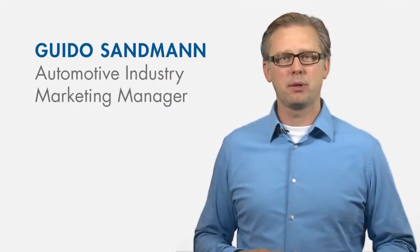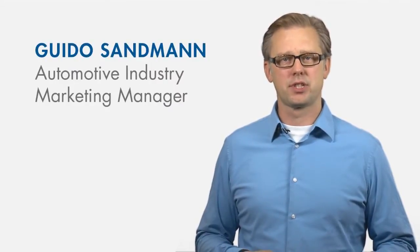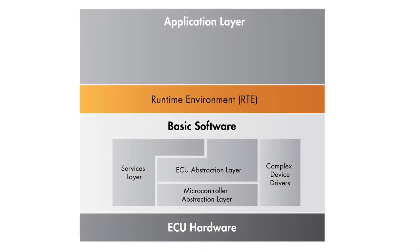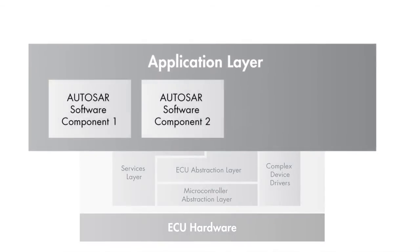The AUTOSAR Development Partnership works on managing the complexity of development processes for modern cars. MathWorks is a premium member and offers tools that let you implement the application layer of the architecture defined by AUTOSAR.